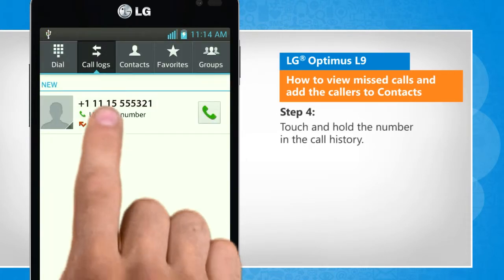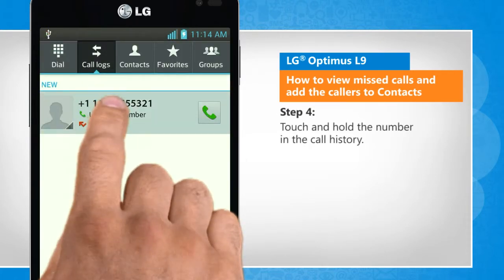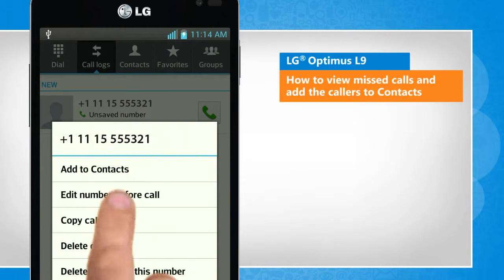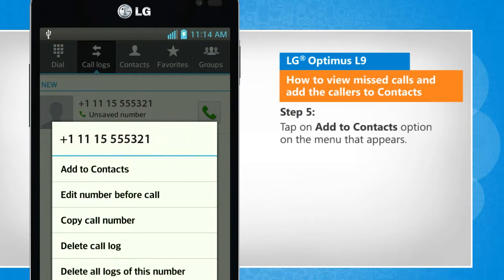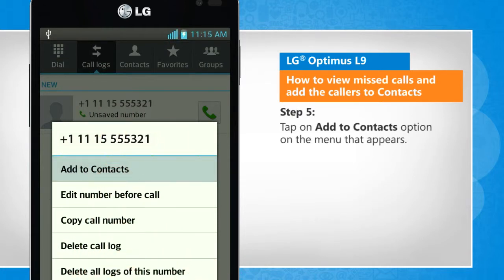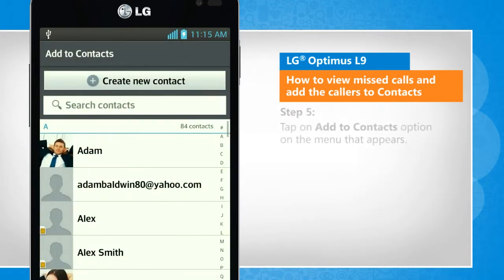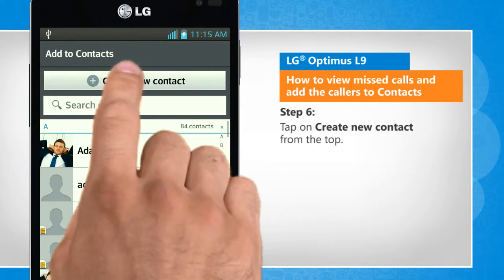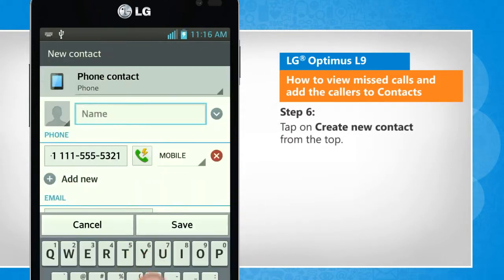Touch and hold the number in the call history. Tap on the add to contacts option on the menu that appears. Tap on create new contact from the top.